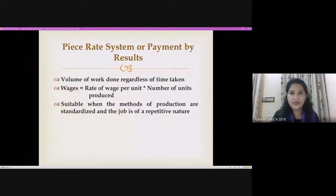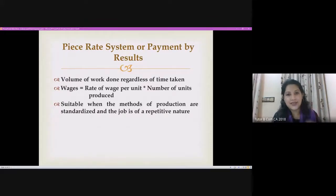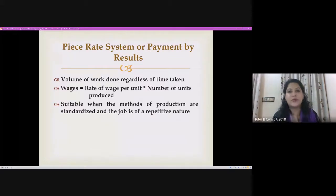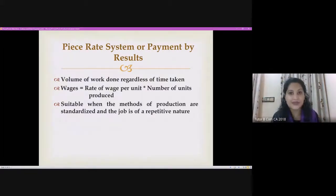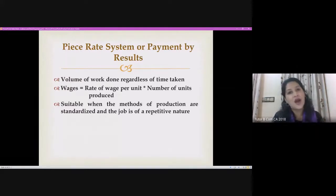Yesterday we discussed the time rate system. Remuneration of laborers can be categorized into two: the time rate system, which is based on time spent, and the piece rate system, which is based on output or results produced. Today we are going to discuss the piece rate system, or payment on the basis of results or output.